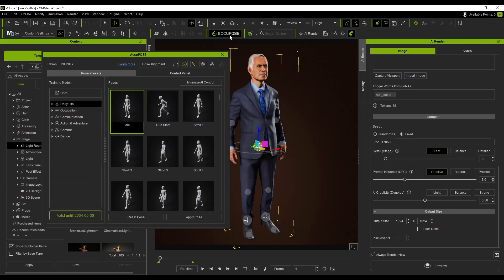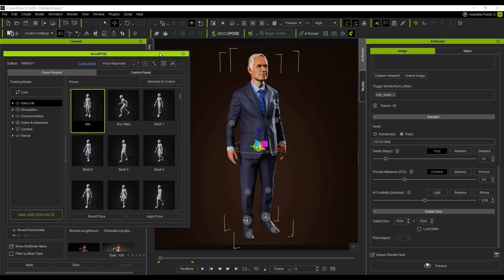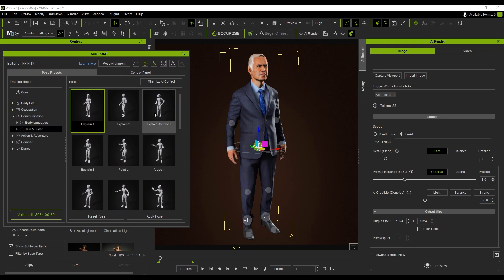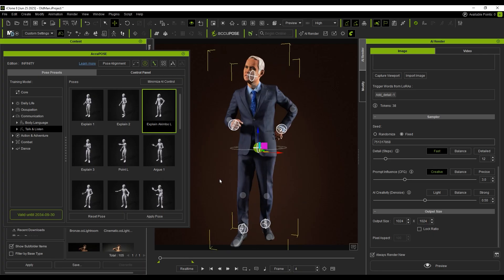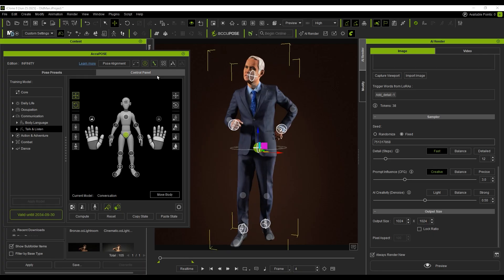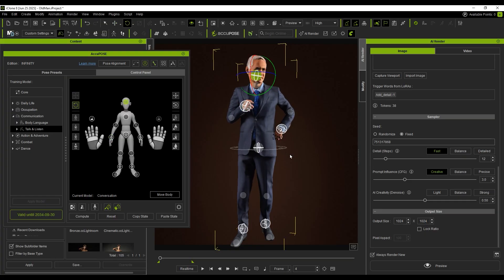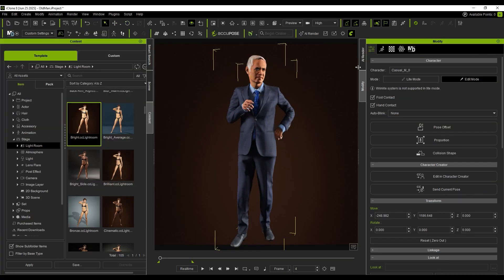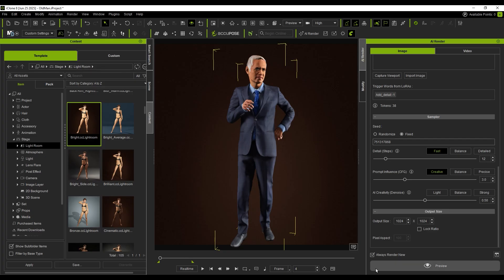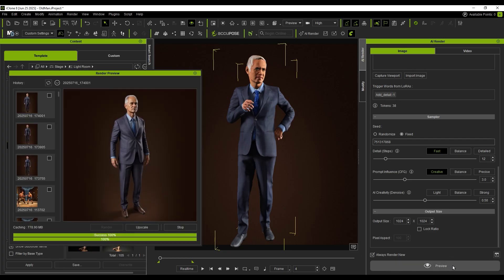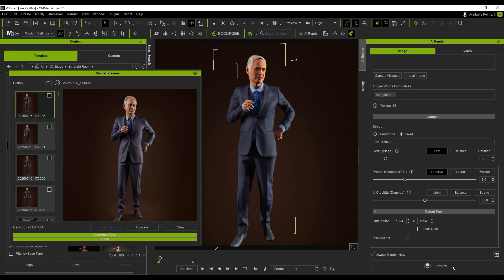I open AccuPose and select a base pose suitable for a business character. Then I switch to the Control Panel to fine-tune it. AccuPose keeps the pose balanced automatically. Back in AI Render, I render again, and now the updated pose shows clearly in the result.